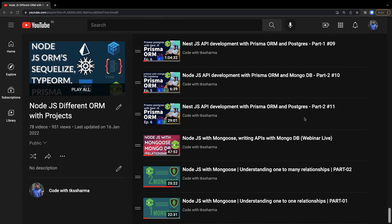Whenever anyone starts learning Node.js, they always start with Mongoose or MongoDB because that is easy to learn. But here I'm going to cover things in depth. I already have some videos and webinars already covered.